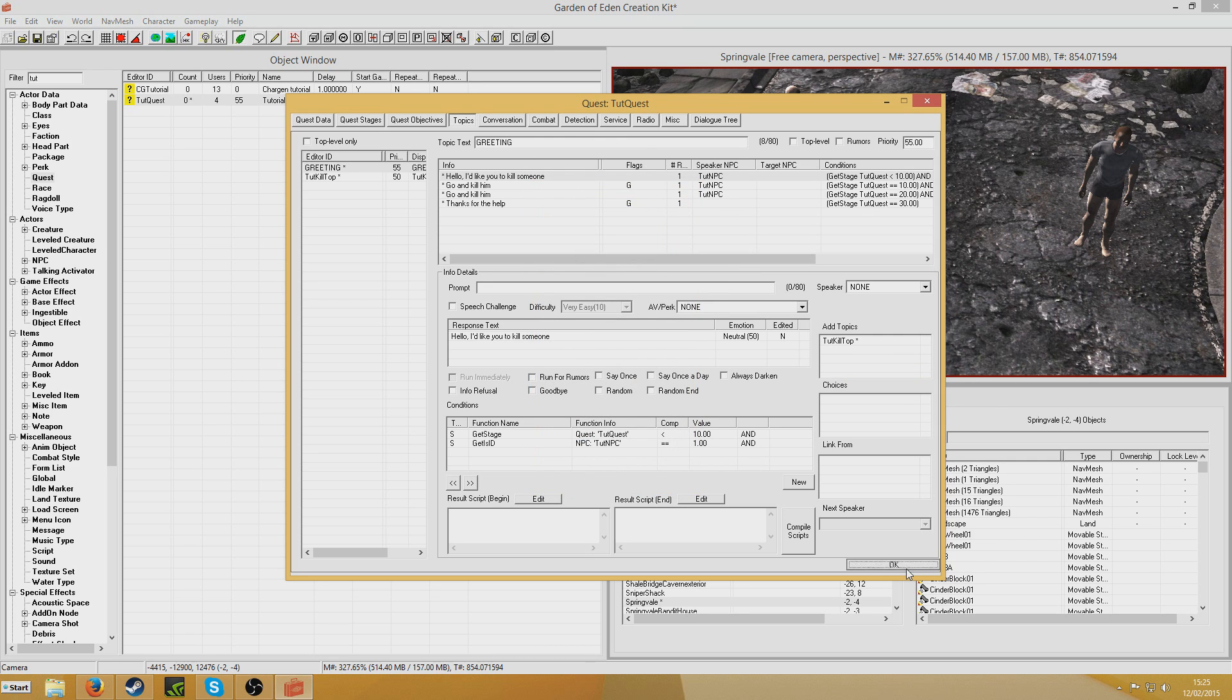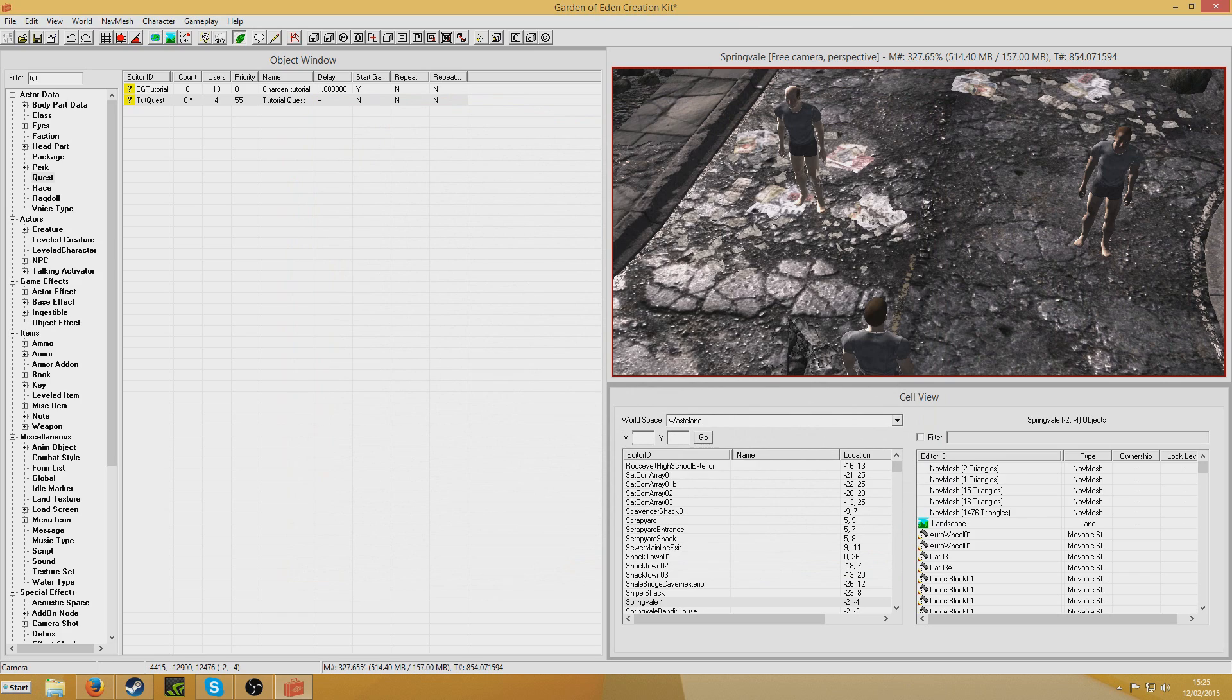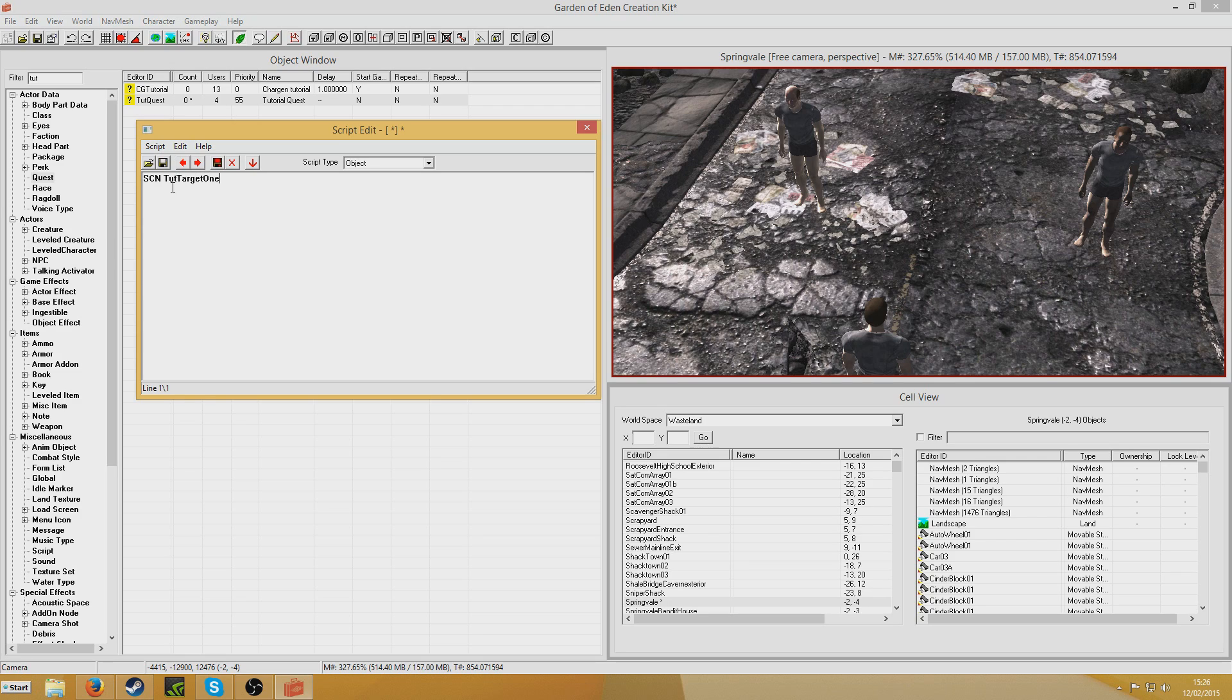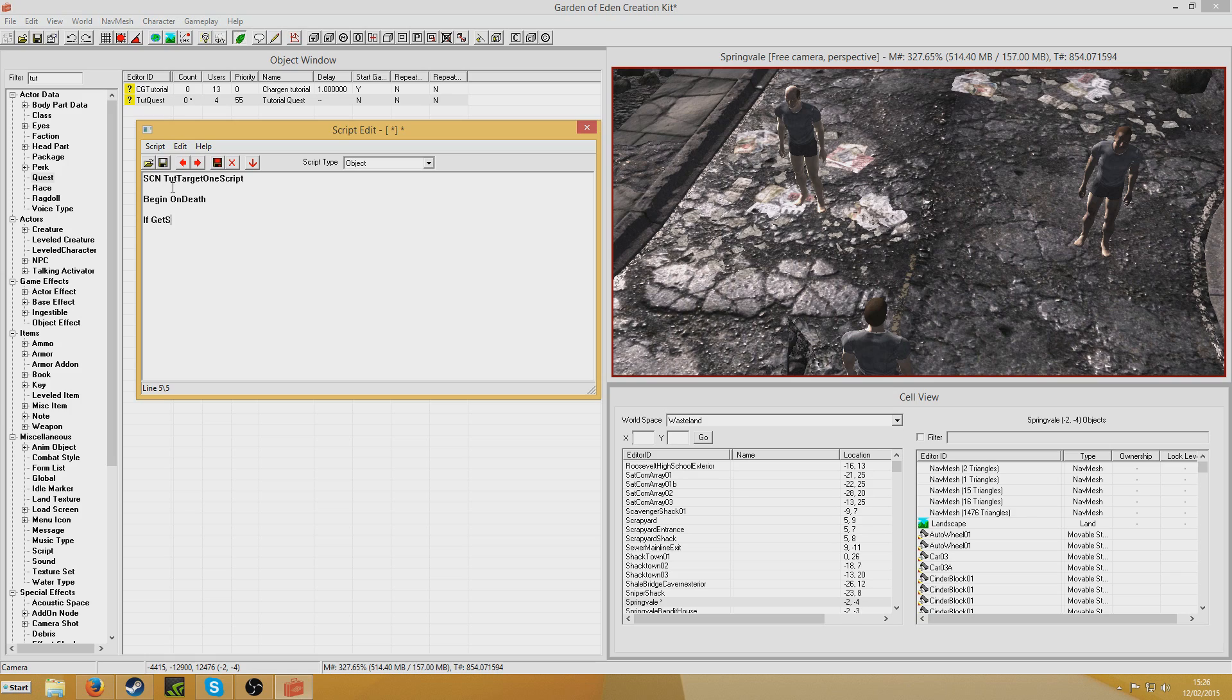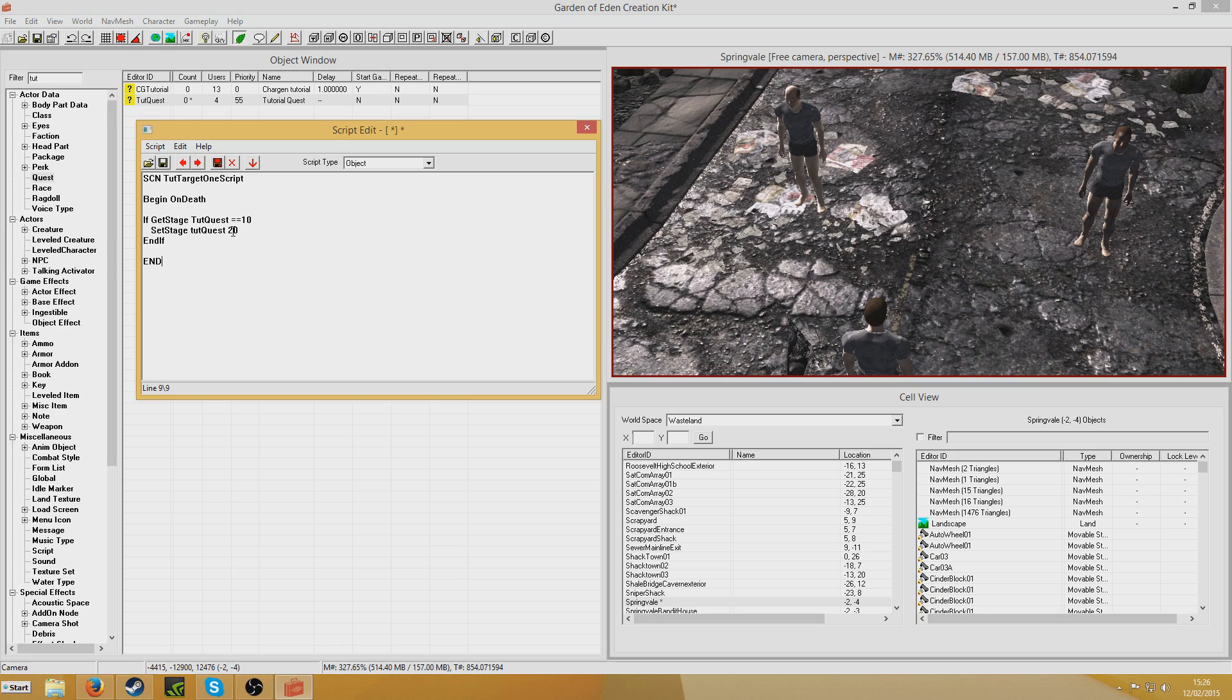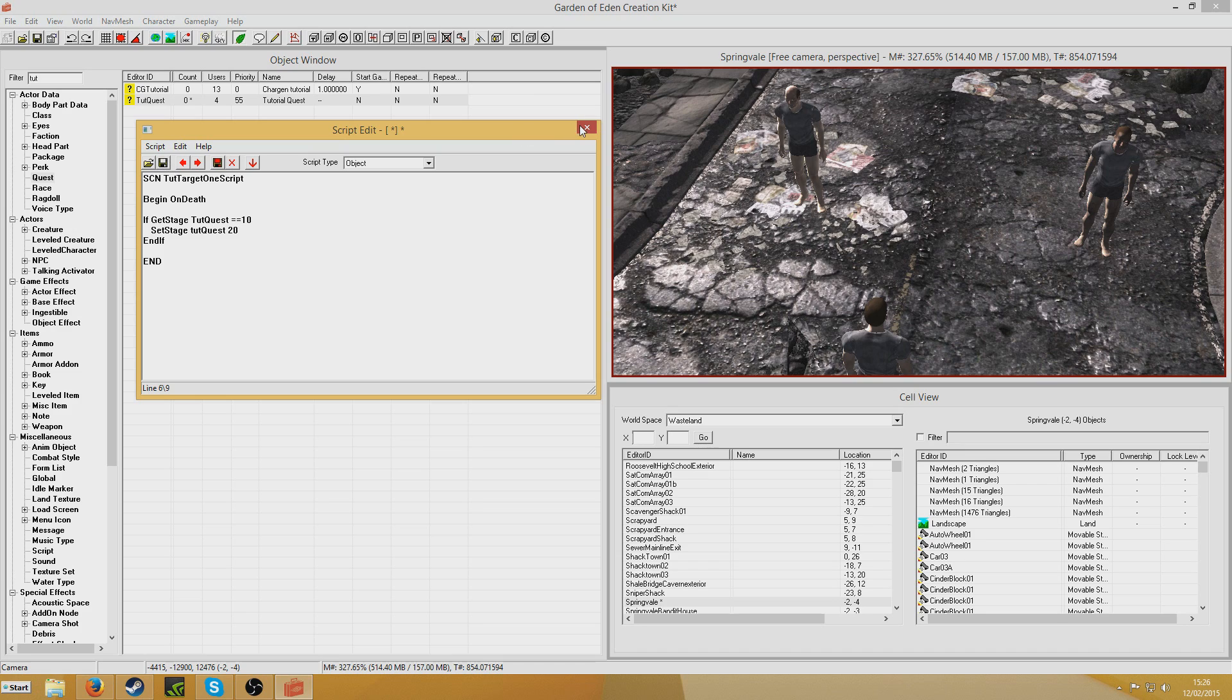So now we're going to want to write the script that will set the relevant stages. So I'm going to write a script first for target 1. SCN TutorialTarget1Script. Begin OnDeath. We're going to put if get stage TutorialQuest is equal to 10, set stage TutorialQuest 20. End if. End. So what this will do is it will just make sure that the quest isn't given to the player. If you kill him before the quest has started, it won't set stage 20 and add the quest until you do return to the NPC. It will just, he'll just be dead but you will be able to claim the reward because of the conditions I set up in the dialogue. Save that quest, close.